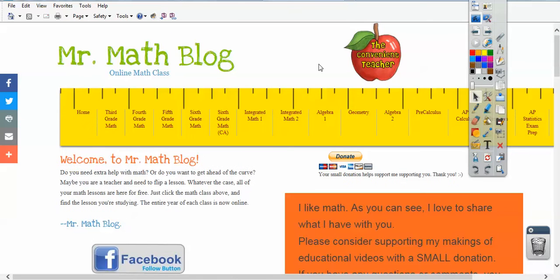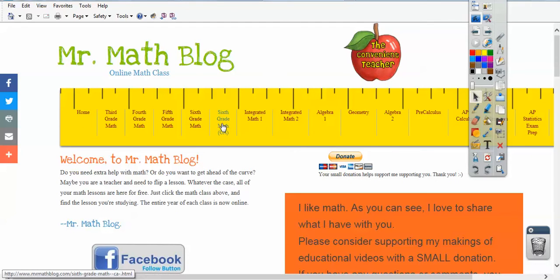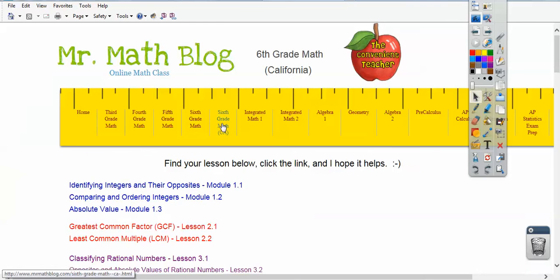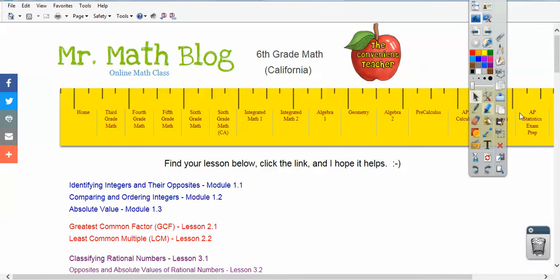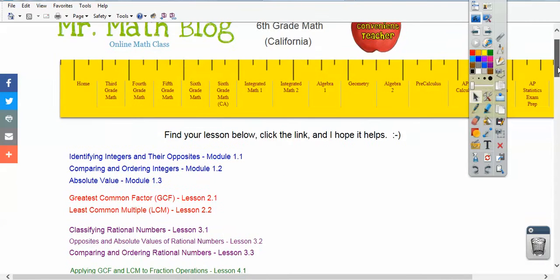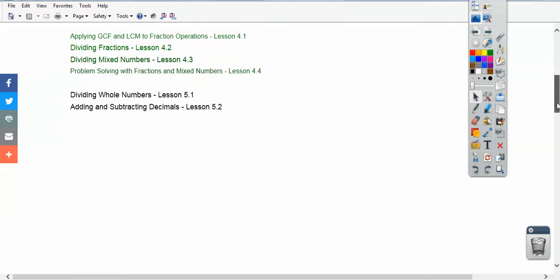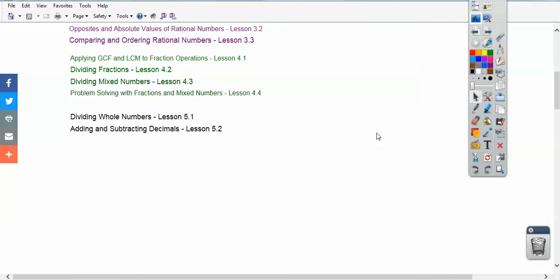This is 6th grade California, so don't pick this 6th grade math here — that's for the rest of the nation. California is kind of different anyway. So if you go to 6th grade California and scroll down, it'll be placed right underneath here as soon as we get done with that.